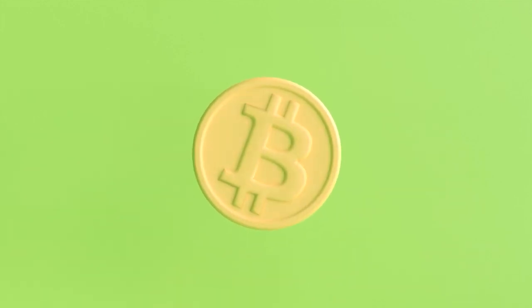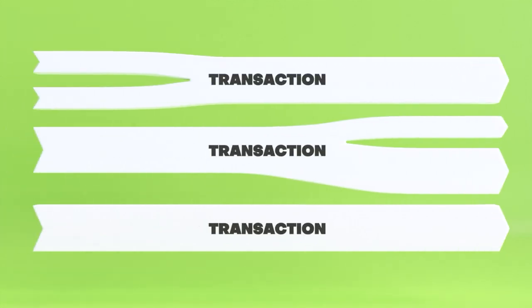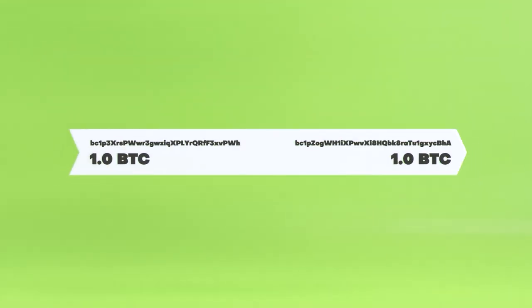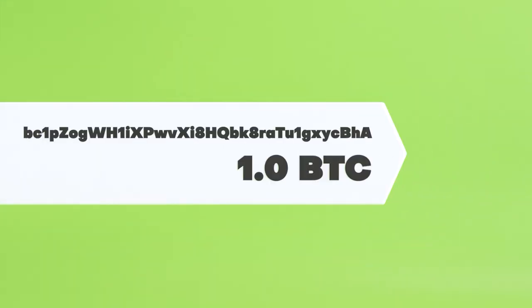Bitcoin is a transparent public ledger that reveals the origin and destination of every transaction. Bitcoin transactions show where the coins being spent came from, known as inputs, and where the coins are being sent to, known as outputs.